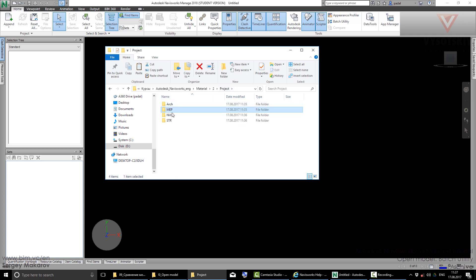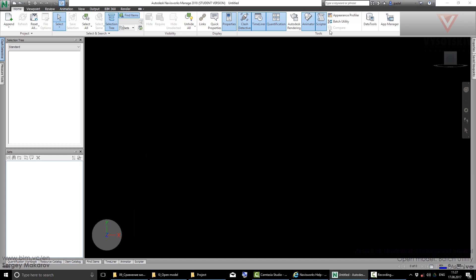You can make something special in Navisworks that will help you to transfer all the RVT and NWC files to one NWD file. This tool has a name—it's Batch Utility. Let's try it.